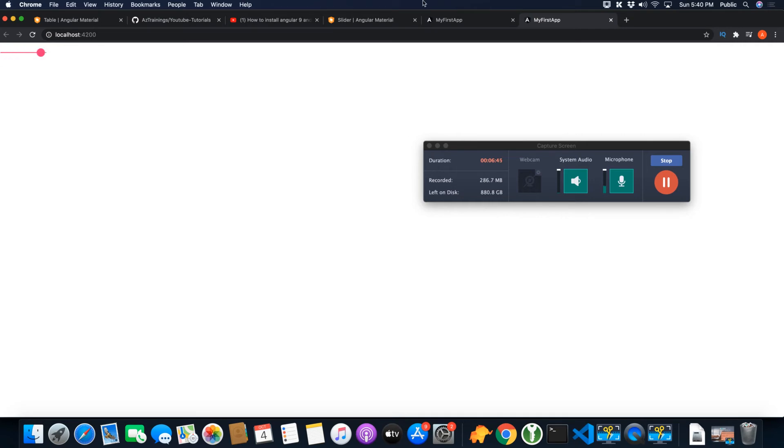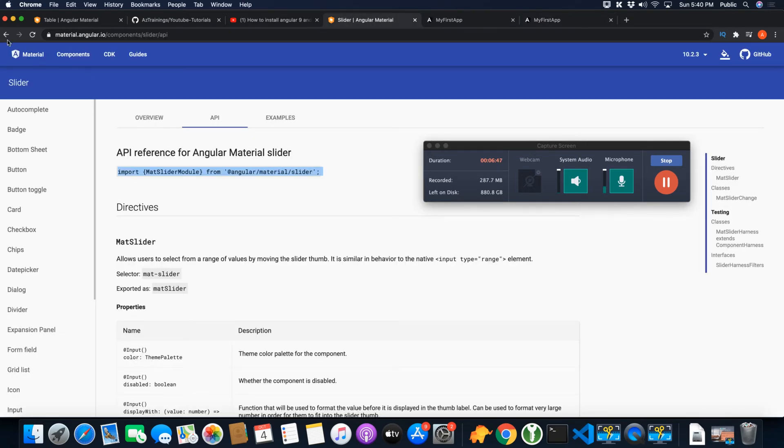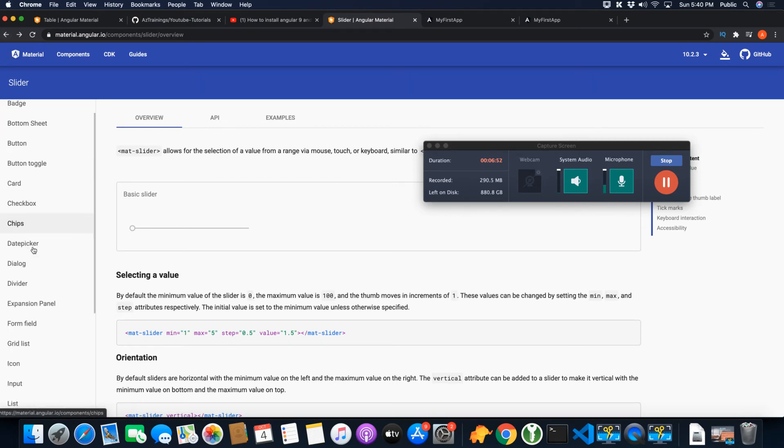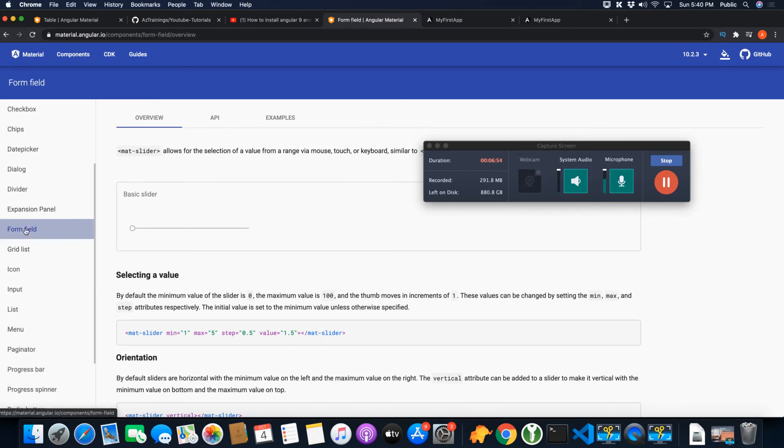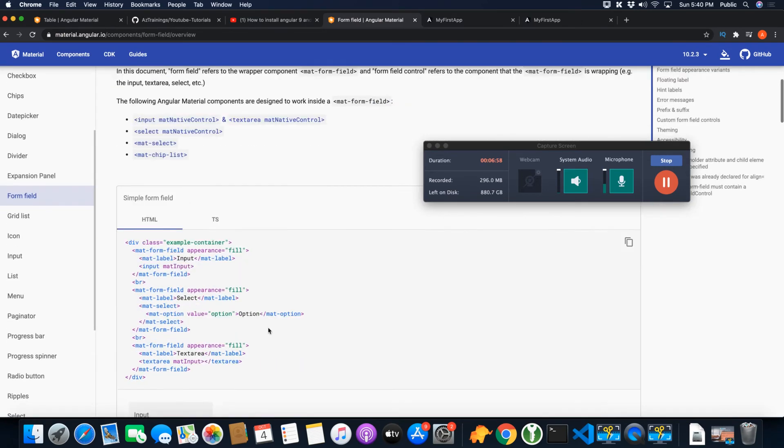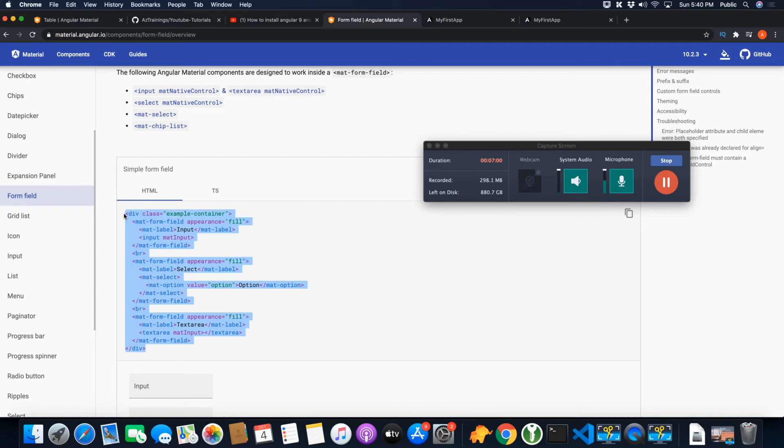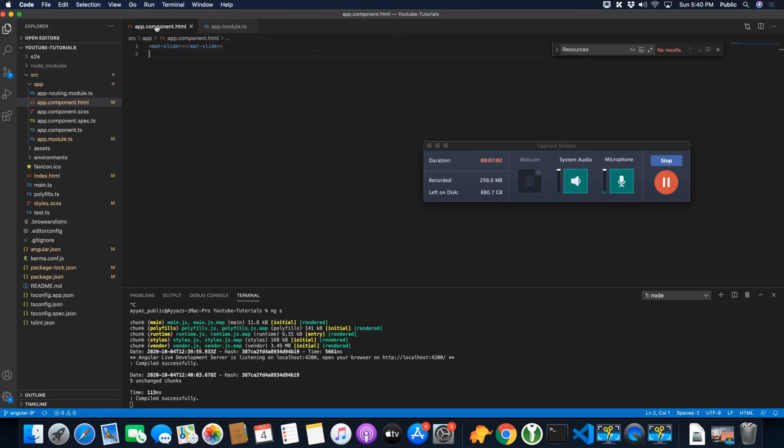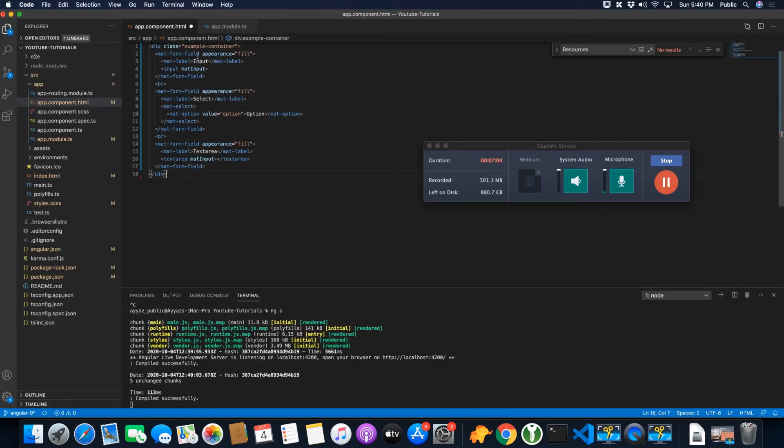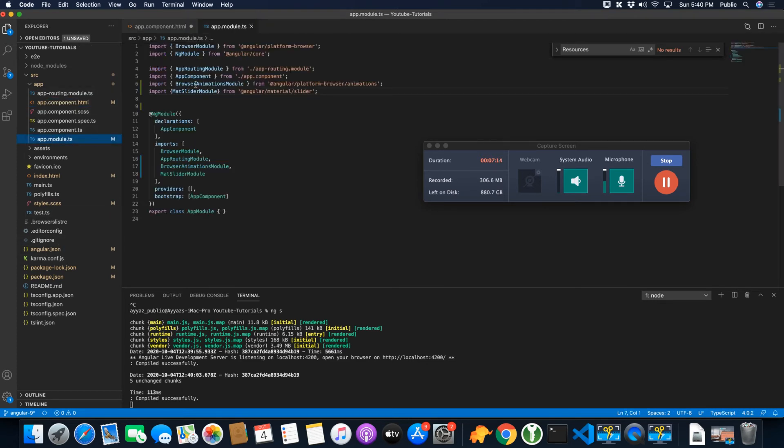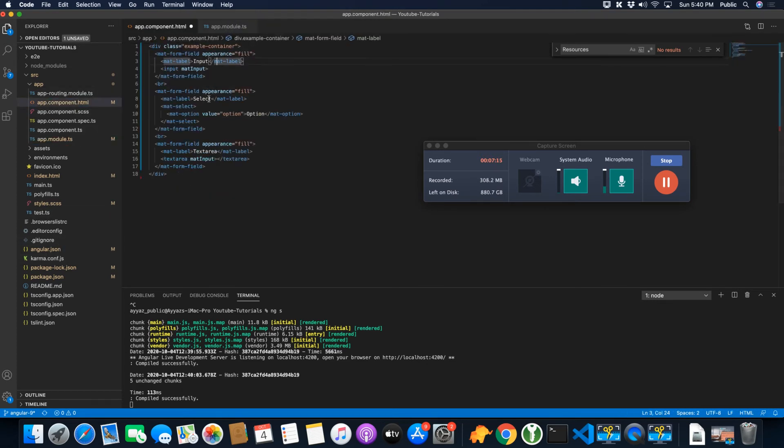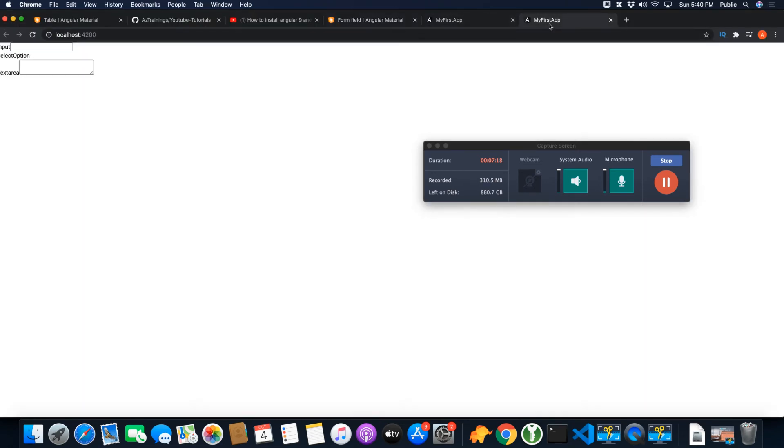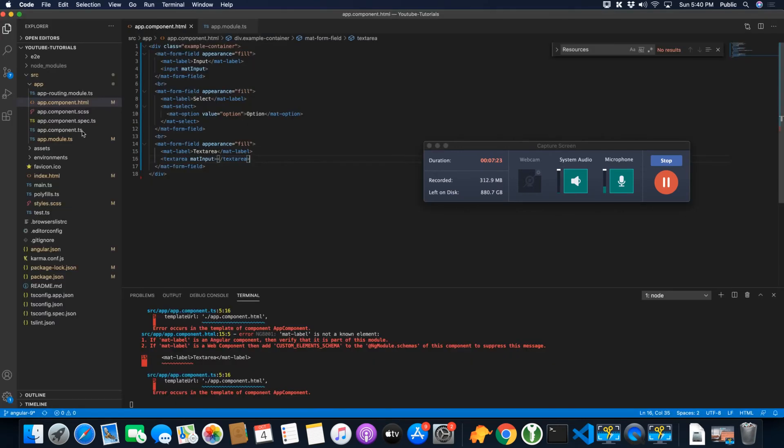We can try by adding more modules to see how it works, for example, form field. I can try these fields for example. These fields depend on a few modules, that is mat-form-field module and also input module. So let's add these modules first, because right now if I save it you will see that it will not work. Let me show you. You can see it is not working, it does not look good at all.